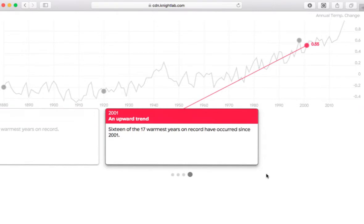Well, you might think this is difficult to create, but it's not with this tool provided by the Northwestern University Knight Lab. Let's take a look at how it's done.